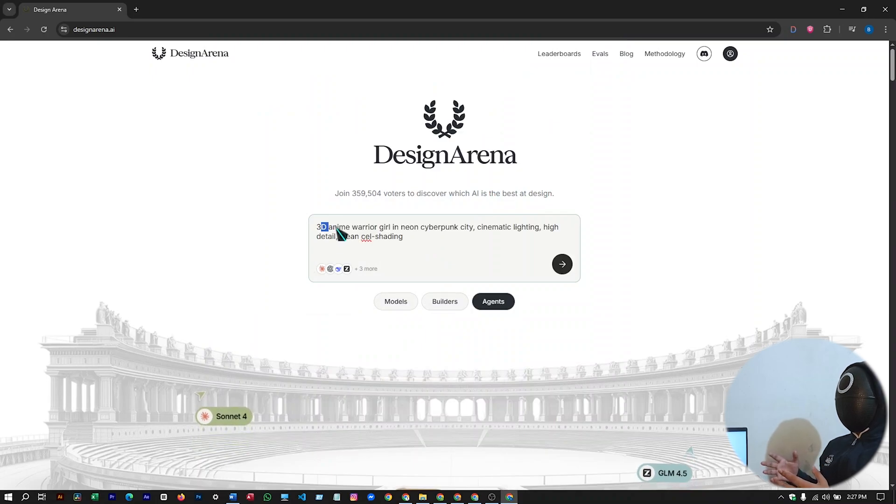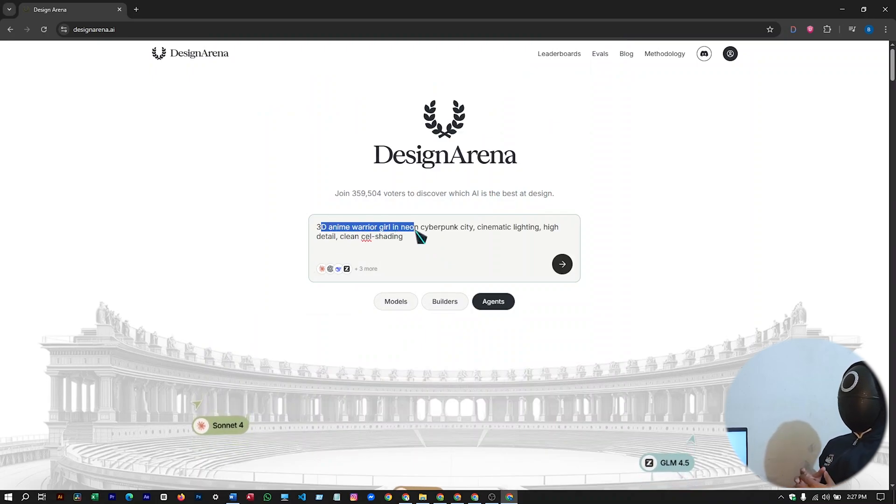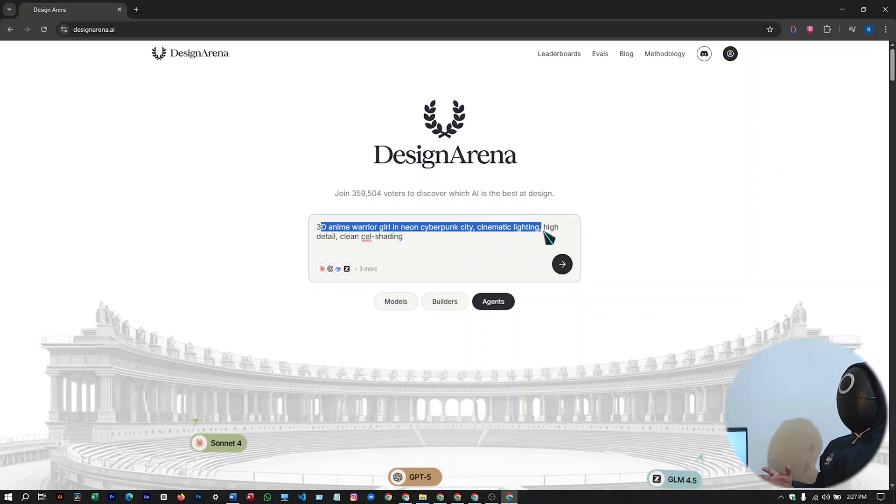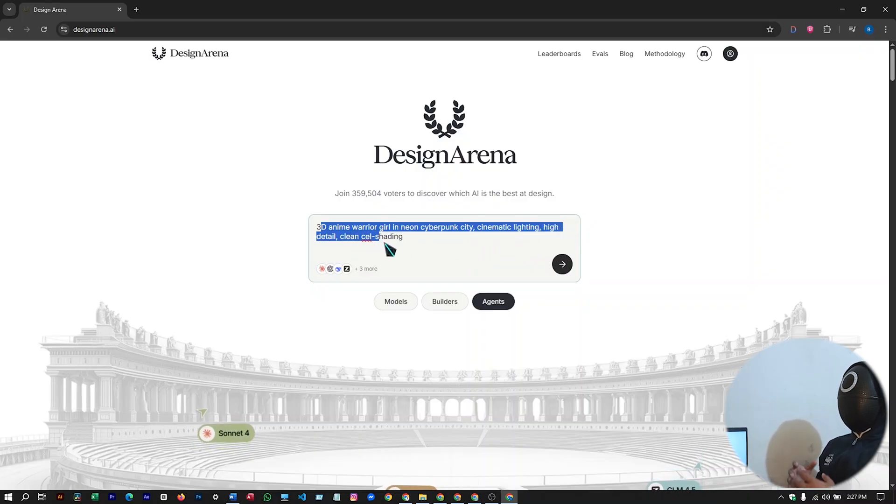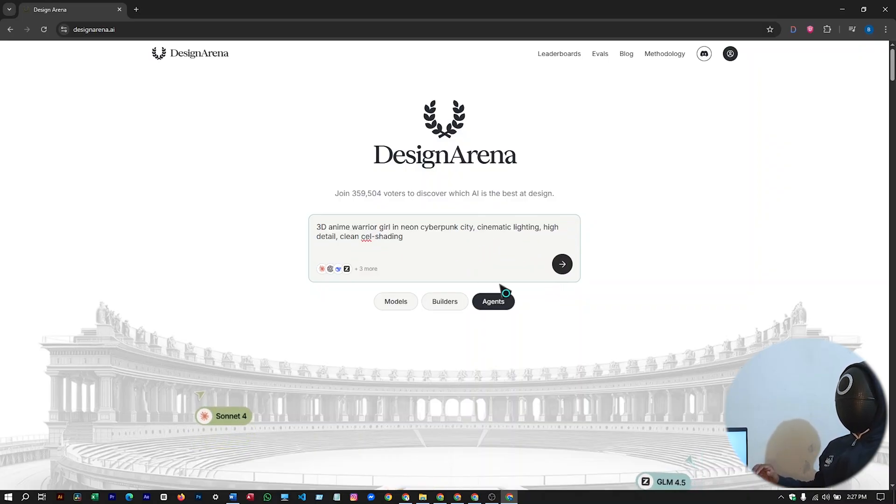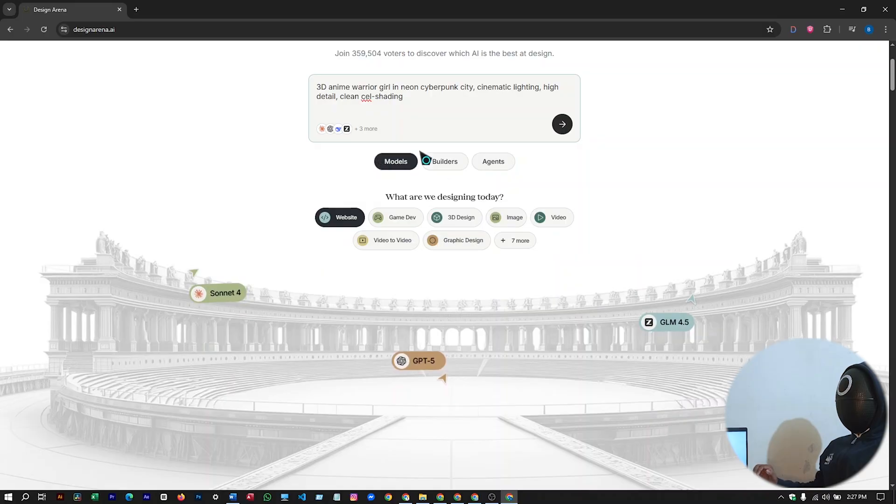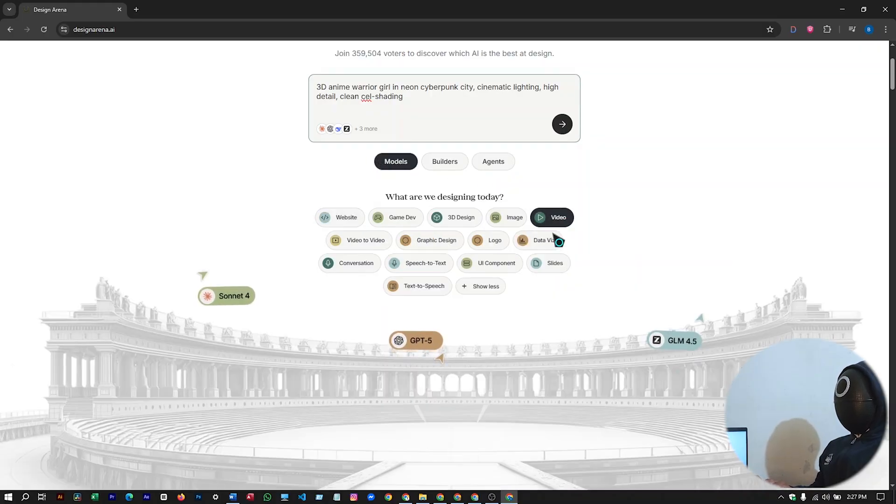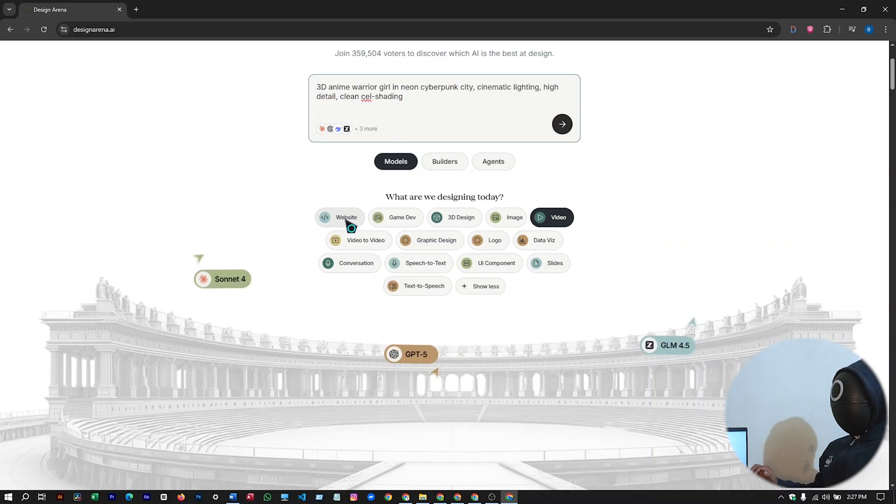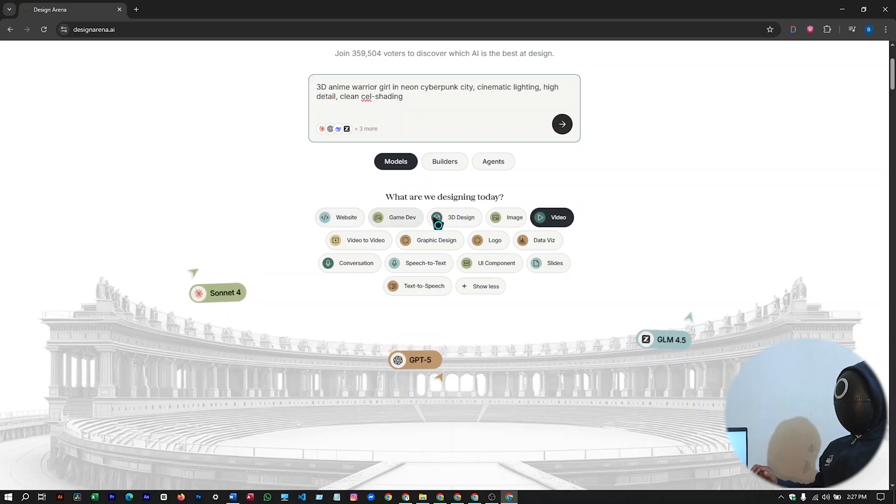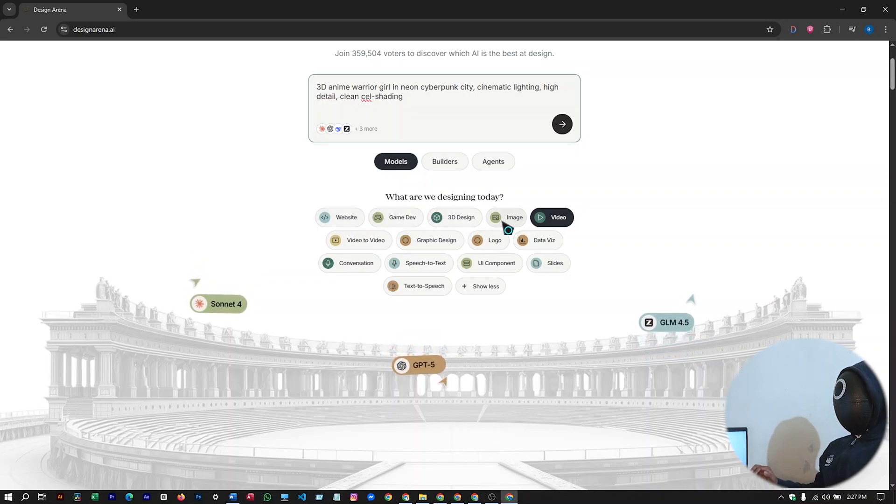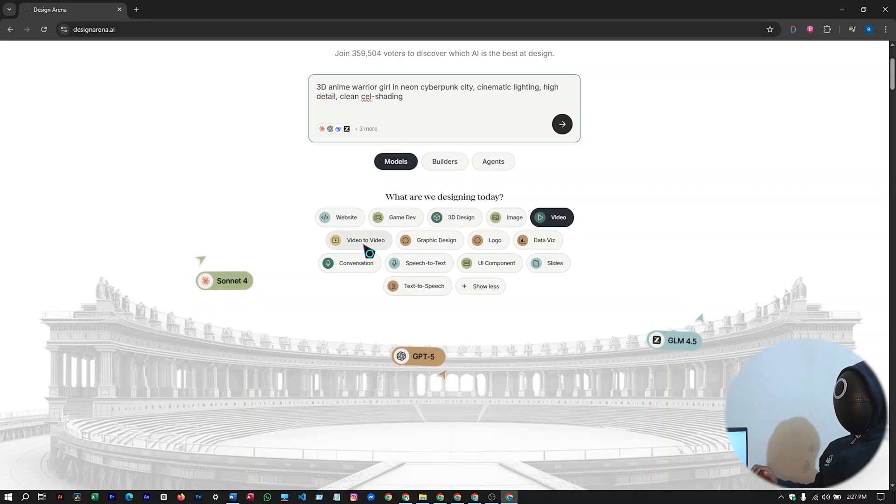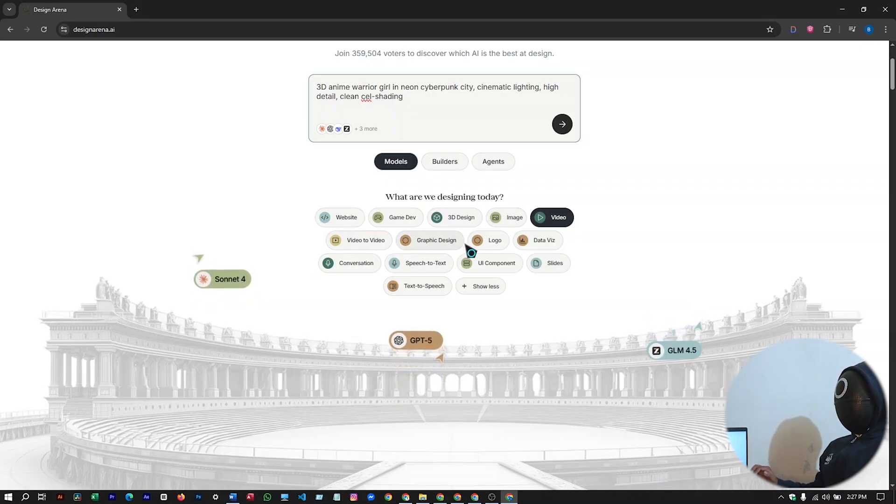I'll just copy it and paste it here. A 3D anime warrior girl in neon cyberpunk city, cinematic lighting, high detail, clean cell shading video. To try it, you'll have to hit on model and then video. You can see here other things as well that you can create: website, develop a game, 3D design, create image, video to video, graphic design, create logo.